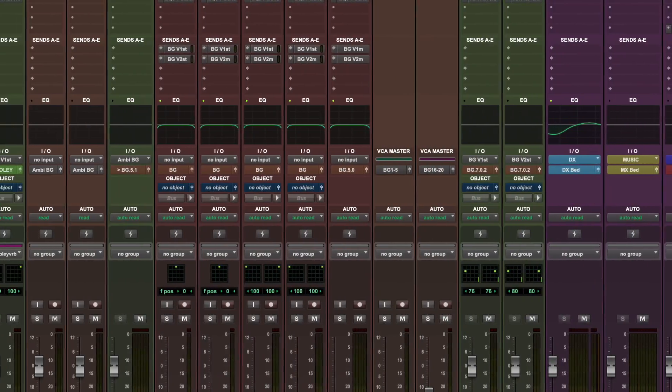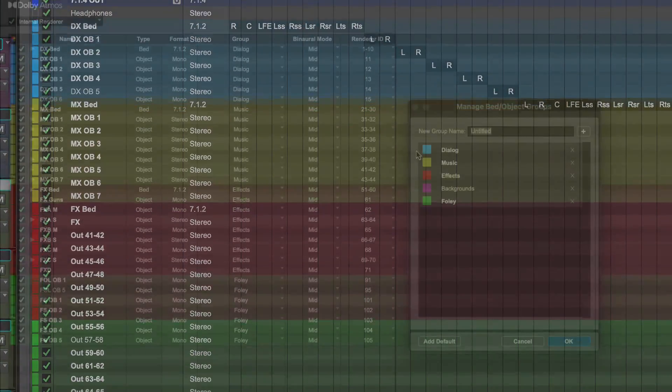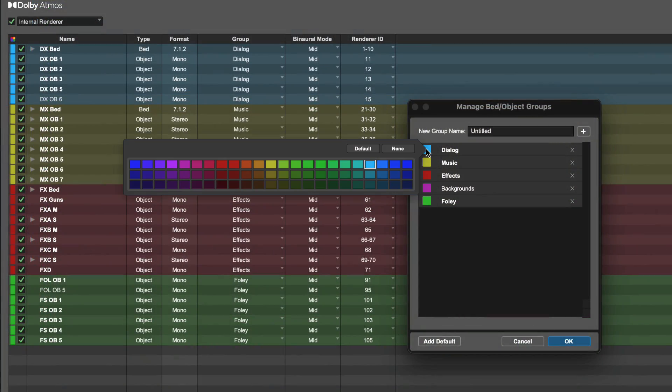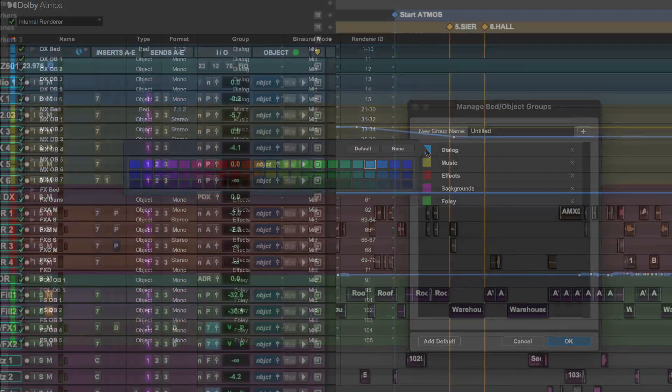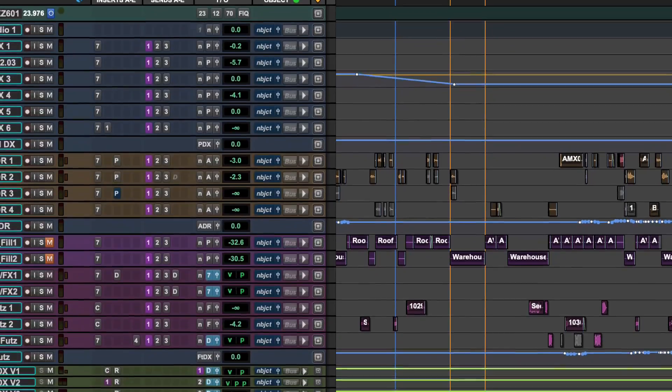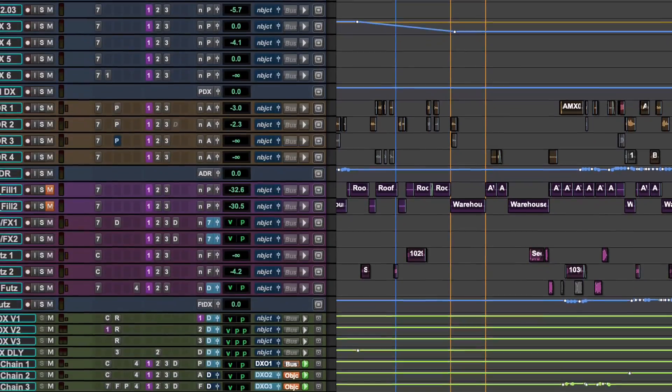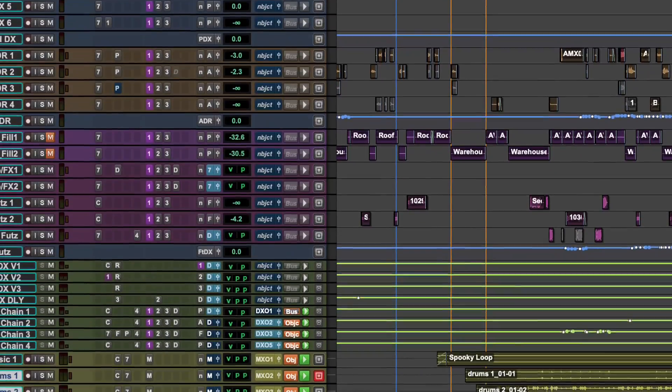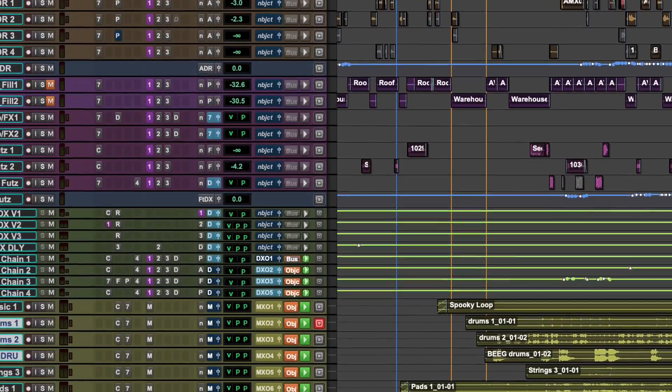Color-coding of mixer paths, outputs, and Atmos groups gives you an at-a-glance awareness of routing, helping you to manage complex mixes.